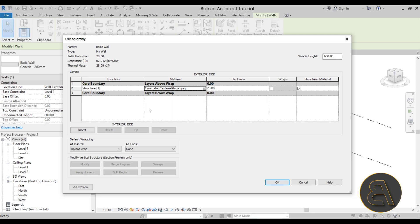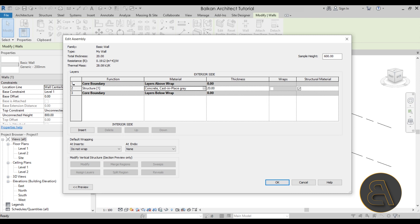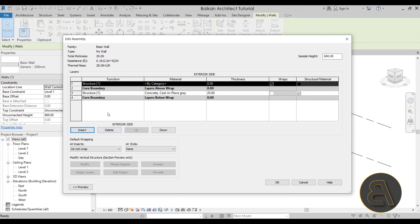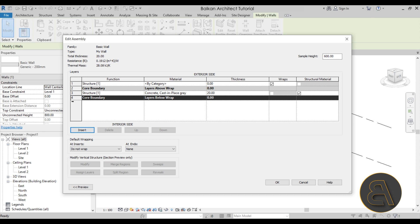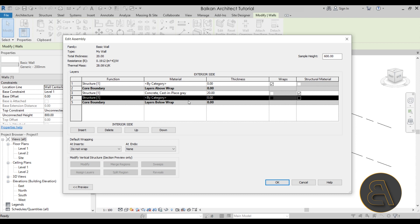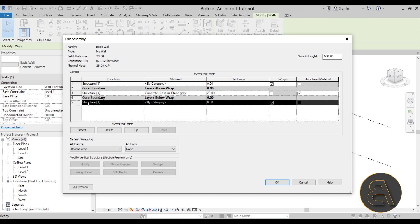Now let's see how to add additional materials. Keep in mind the interior and exterior sides of the wall. Here at the top of the layers table it says 'Exterior' and at the bottom it says 'Interior.' If you want to add a layer on the outside, click the core boundary at the top and hit Insert — it adds a layer there. If you want to add a layer on the inside, select the bottom layer, hit Insert, then click the Down button to move it outside the core boundary on the interior side.